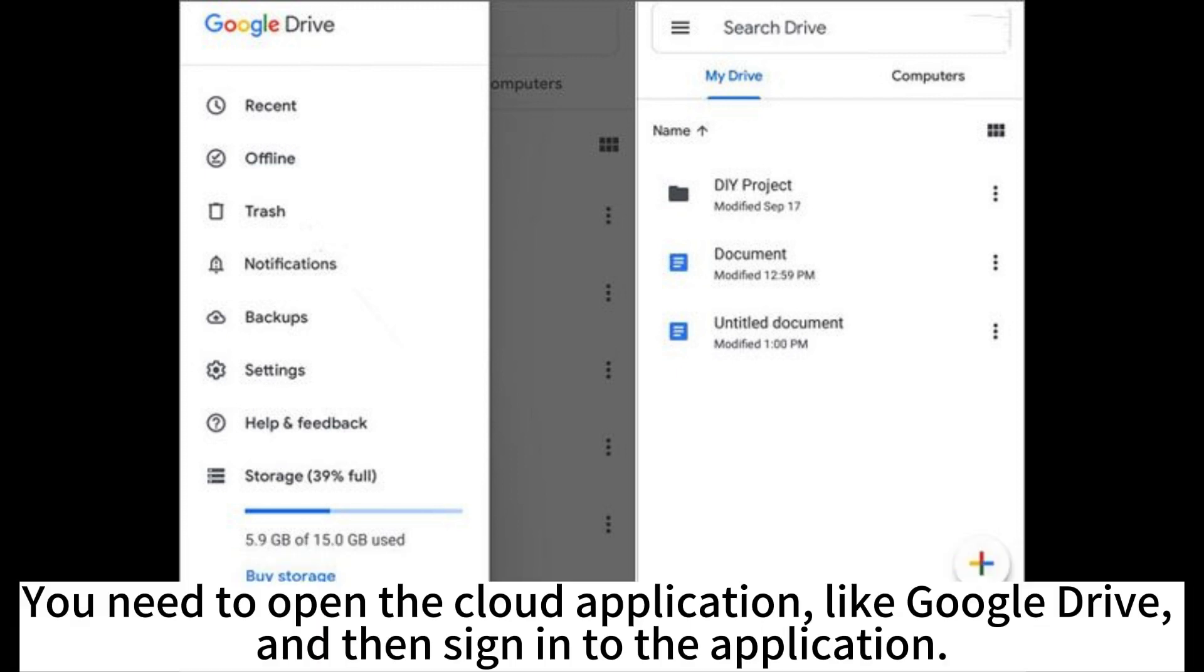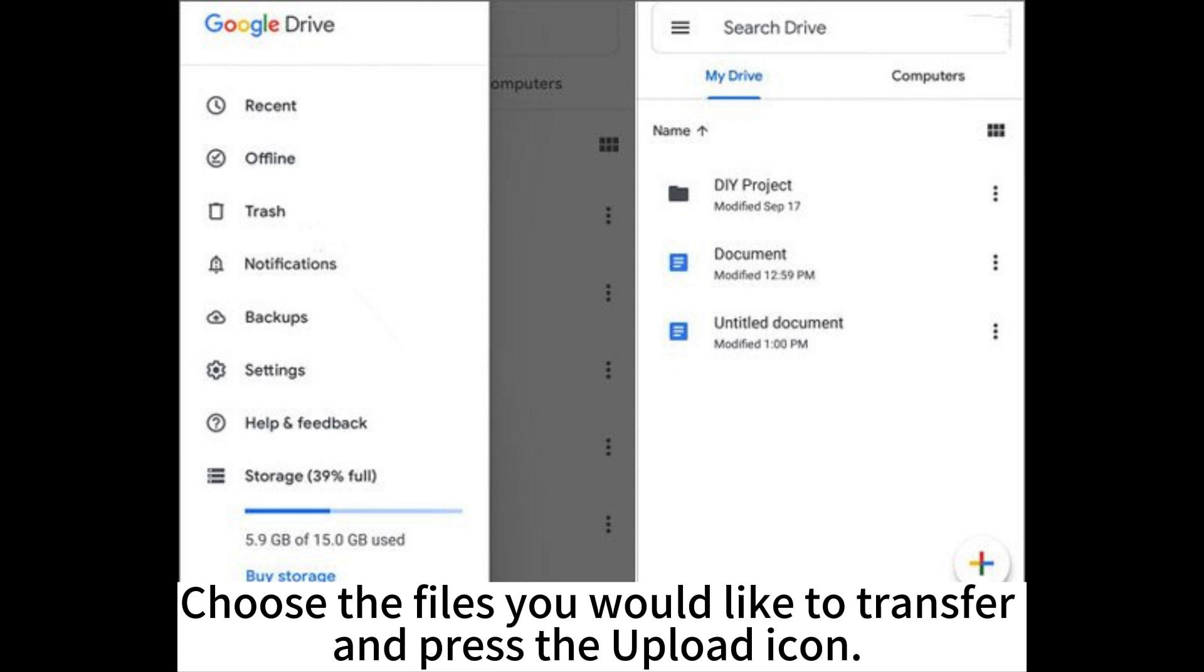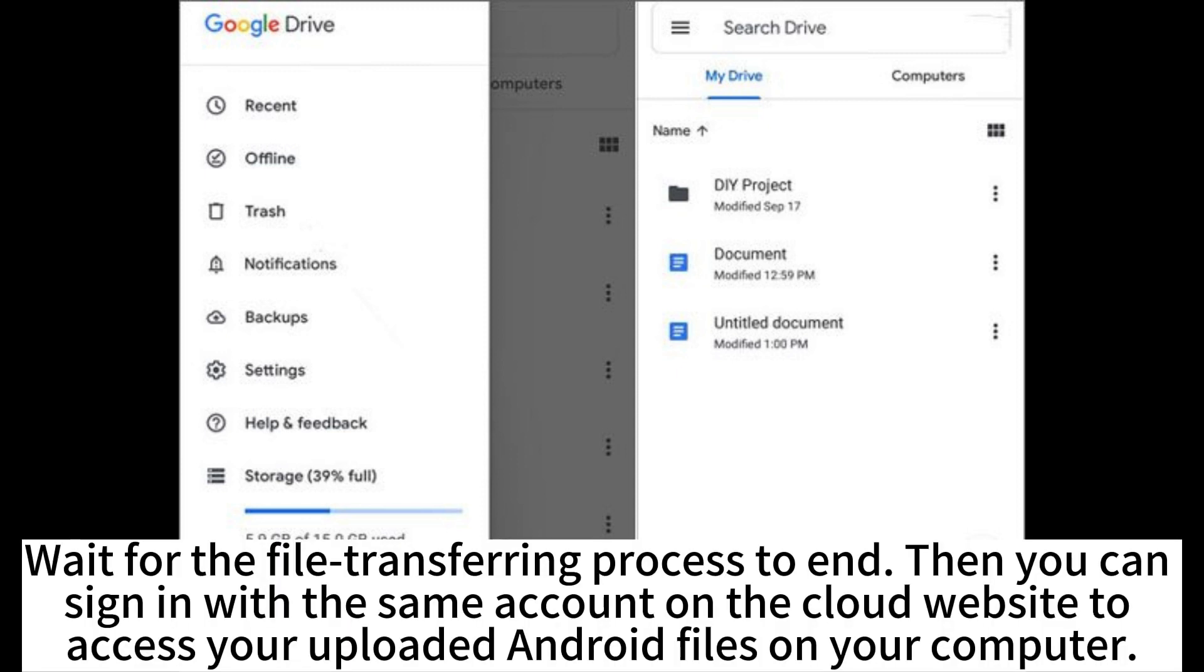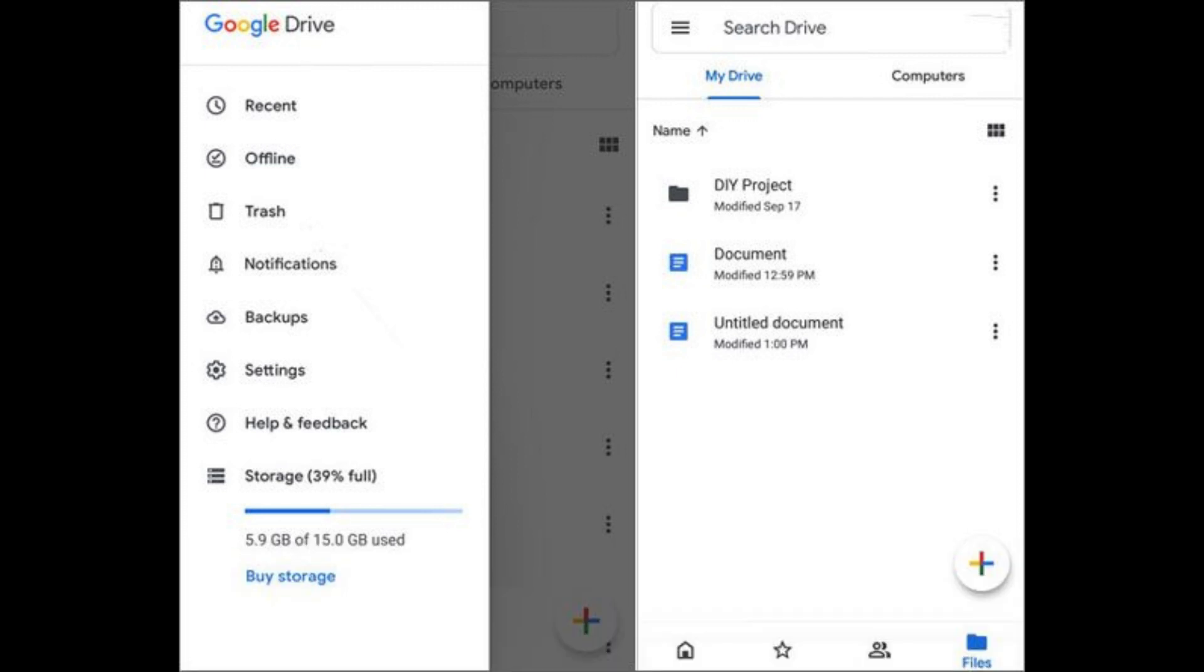You need to open the cloud application like Google Drive and then sign into the application. Choose the files you would like to transfer and press the Upload icon. Wait for the file transferring process to end, then you can sign in with the same account on the cloud website. Access your uploaded Android files on your computer.